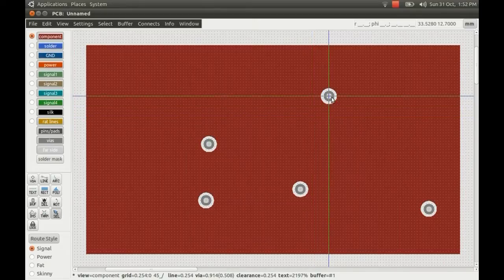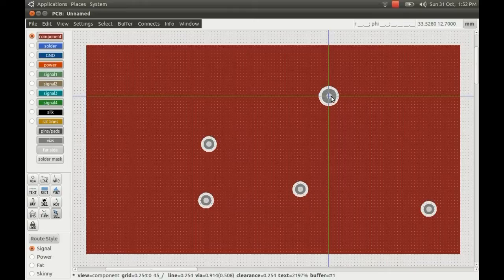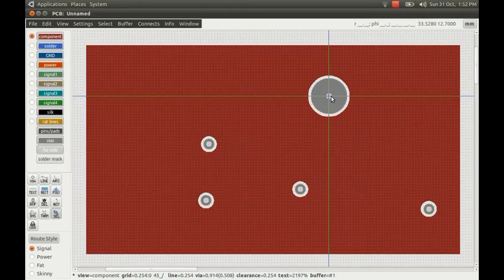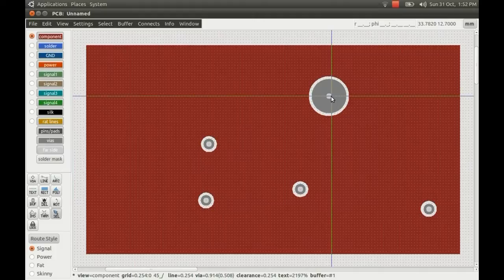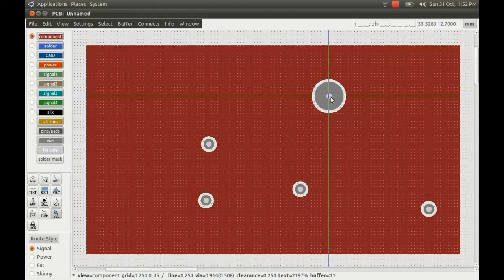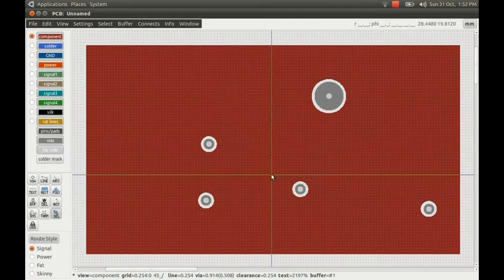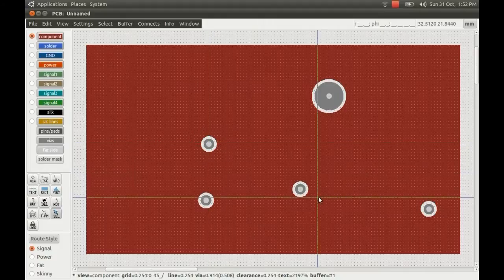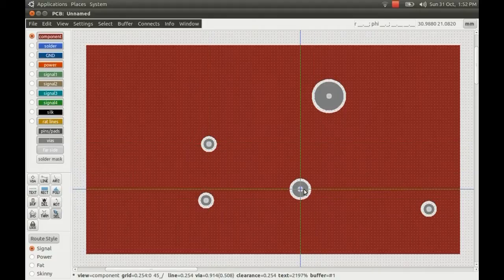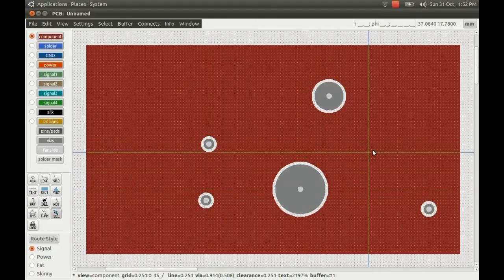If you use the S button whilst hovering over a vias, you increase the size of the vias. Or you can use Shift-S to reduce the size again. I'll just make this one a bit bigger as well.